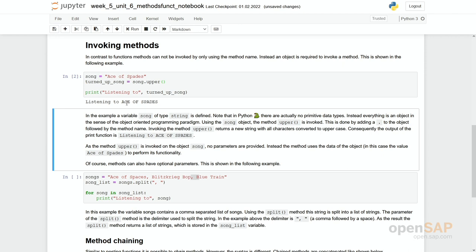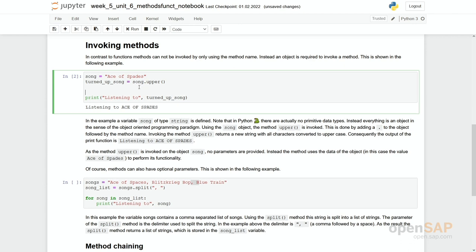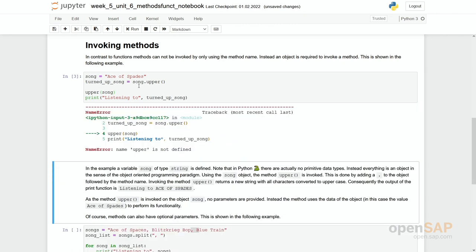And very important: you can only run upper as a method. You can only execute this upper method together with the object. You have to write song.upper. If you try to run upper(song), then you get an error message which is name error.